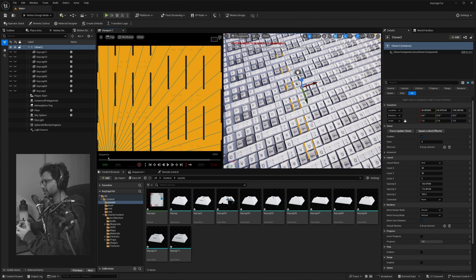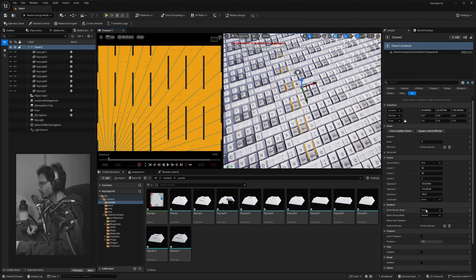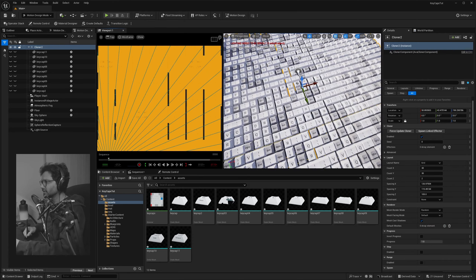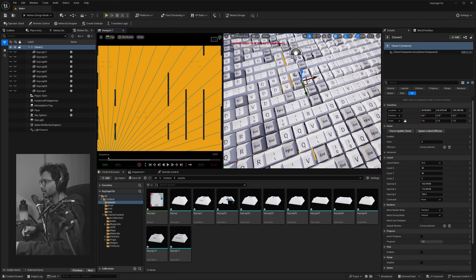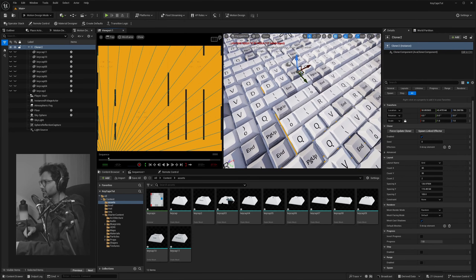What we want to do is randomize the keycaps in how they are being placed inside this actor. Go into Mesh Render Mode and select Random — now you can see it is more randomized.